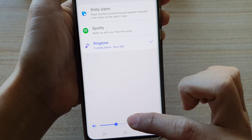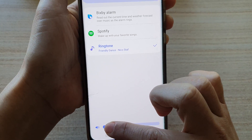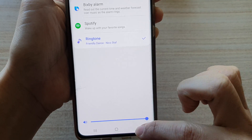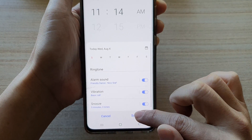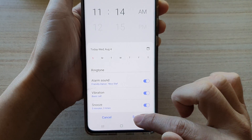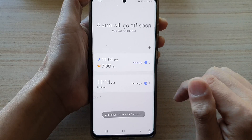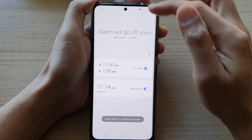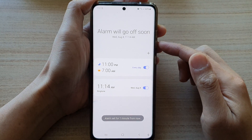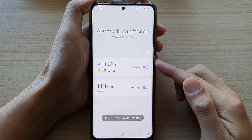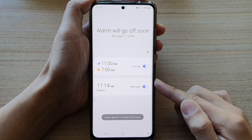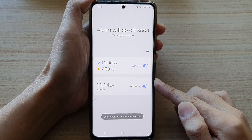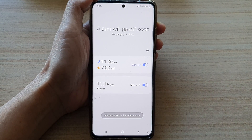You can also adjust the volume of the alarm sound. Don't forget to tap on the save button. So once the alarm goes off, it will play the song that you have selected in your Samsung Music Player.